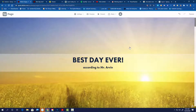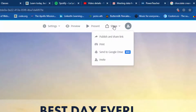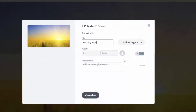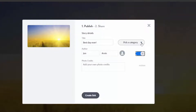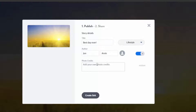Now we need to turn it in — this one's a little different. When you're done, go to 'share' up at the top and choose 'publish and share link.' If you want the author to show up, click that little person icon. You can pick a category if you want — I'll say 'lifestyle.' You can put photo credits in, but I'm not going to bother. Hit 'publish and share.'